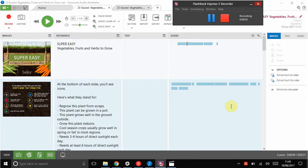Hello there, my name's Alice. I'm going to show you how to use Sonocent Audio Notetaker to record audio from a lecture.